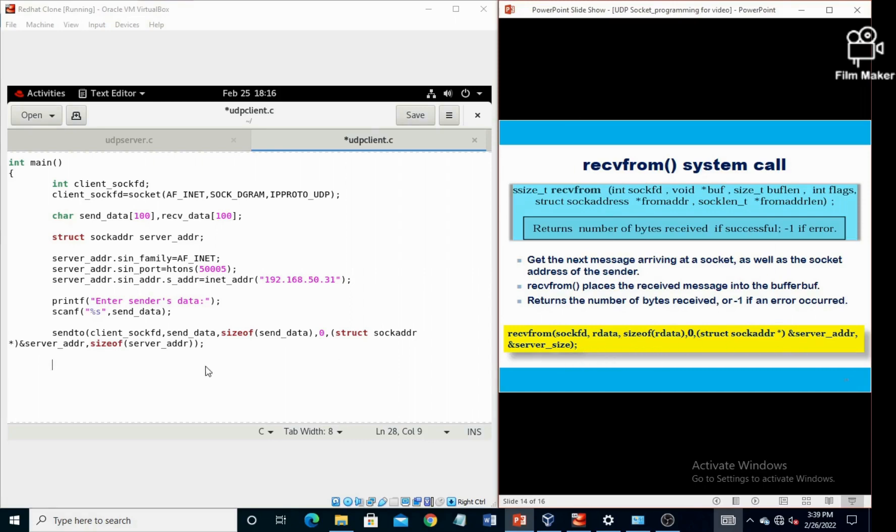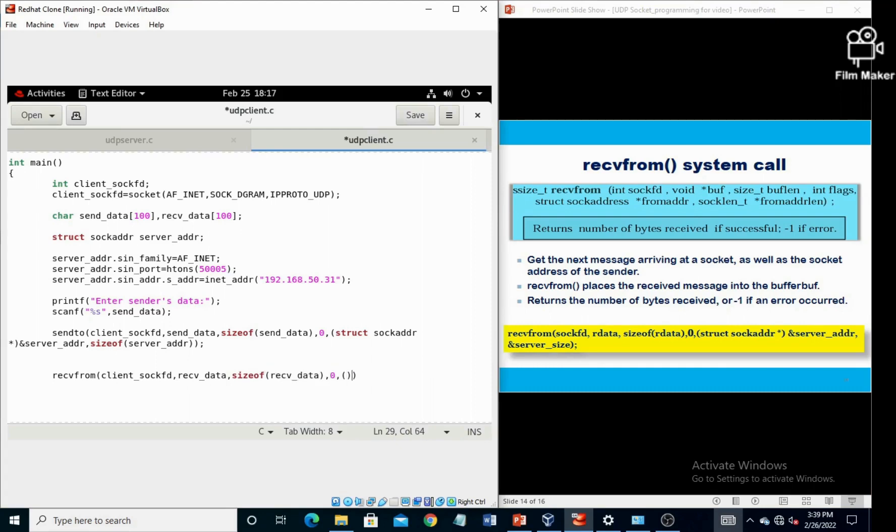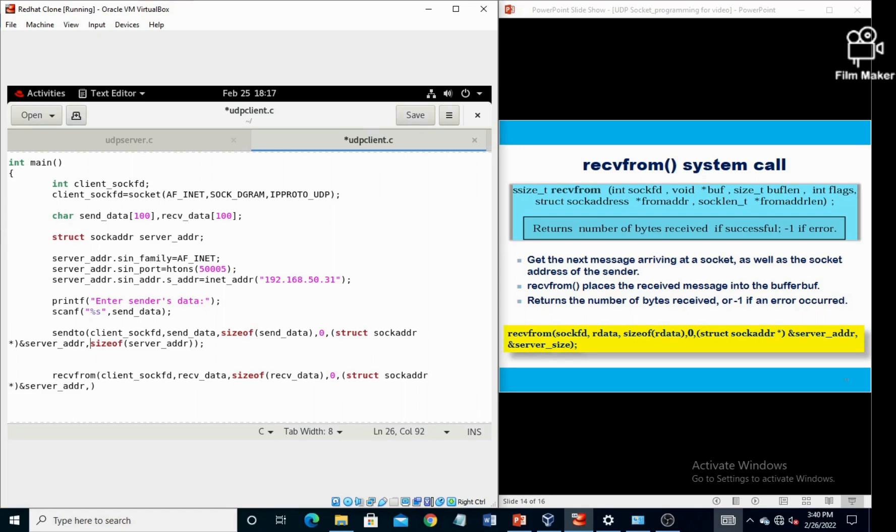Now next system call is recvfrom. Recvfrom contains the first parameter as client_sockfd, second one is receive_data, third one is size of receive_data, fourth one is flag which is set to zero, fifth one is typecasted structure variable, and last one is address of the receiver address.